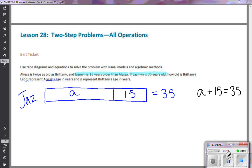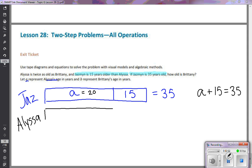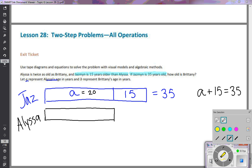From that equation I can see that Alyssa has to be 20 to make the statement true — 20 plus 15 does equal 35. So on the tape diagram, Alyssa's age is represented by this length labeled A, which equals 20.